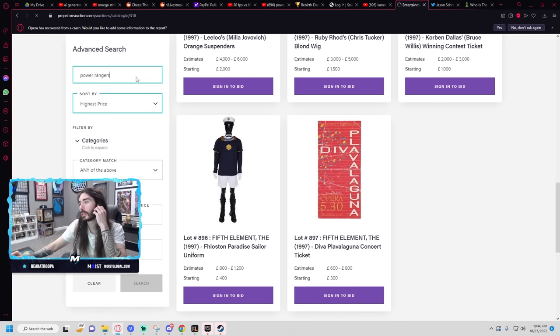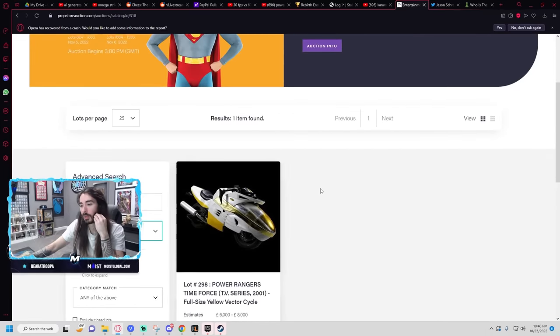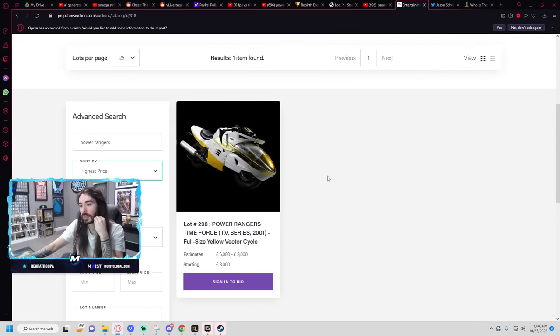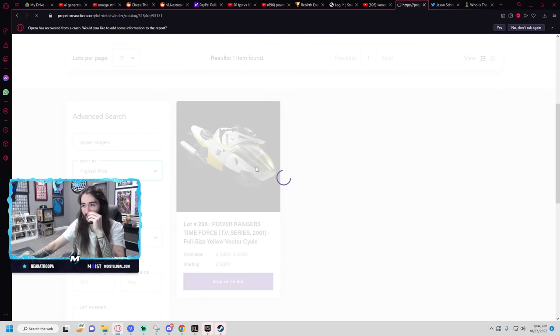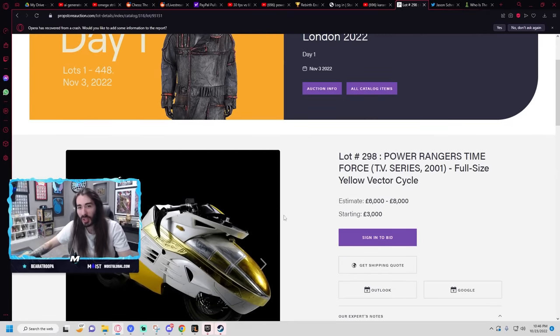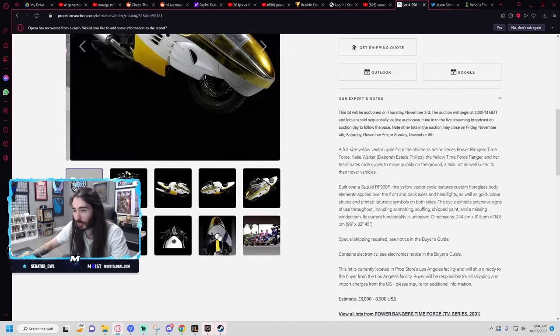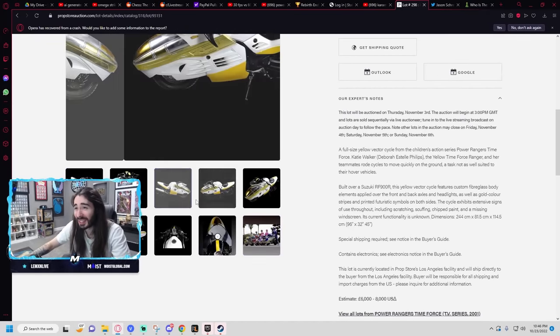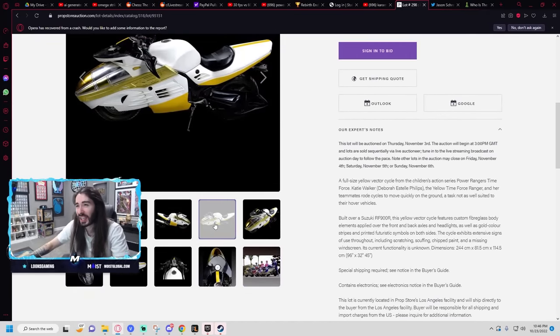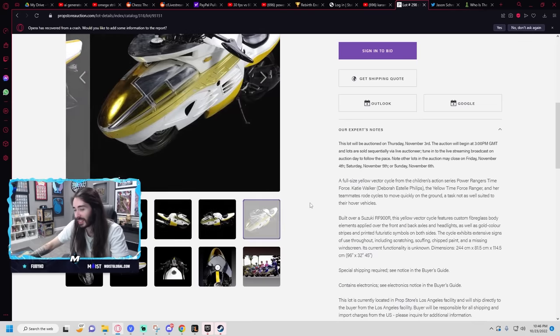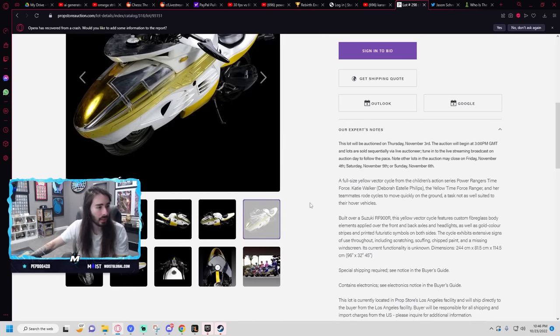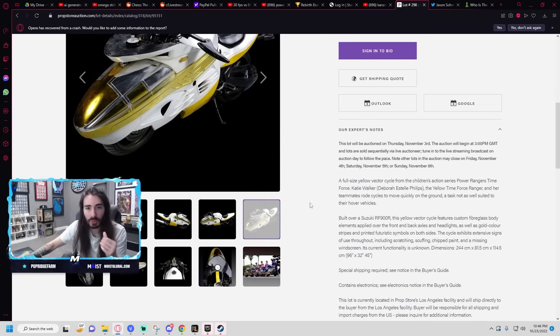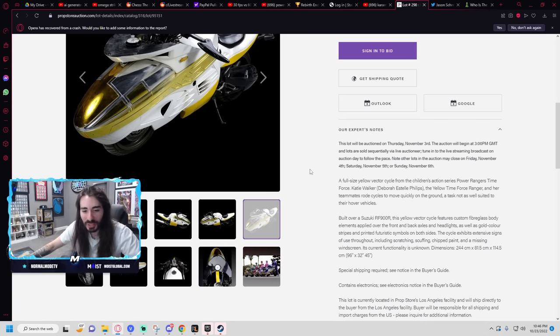Oh, we got one thing. Power Rangers Time Force Full Size Yellow Vector Cycle. Wait, that is hype as fuck. Like, full size, real vector cycle? As in, I can sit on it? Oh my god. Thank you for the resub, and the 25 gift subs Christian, and the 25 gift subs Damp Cheeks. What the fuck?